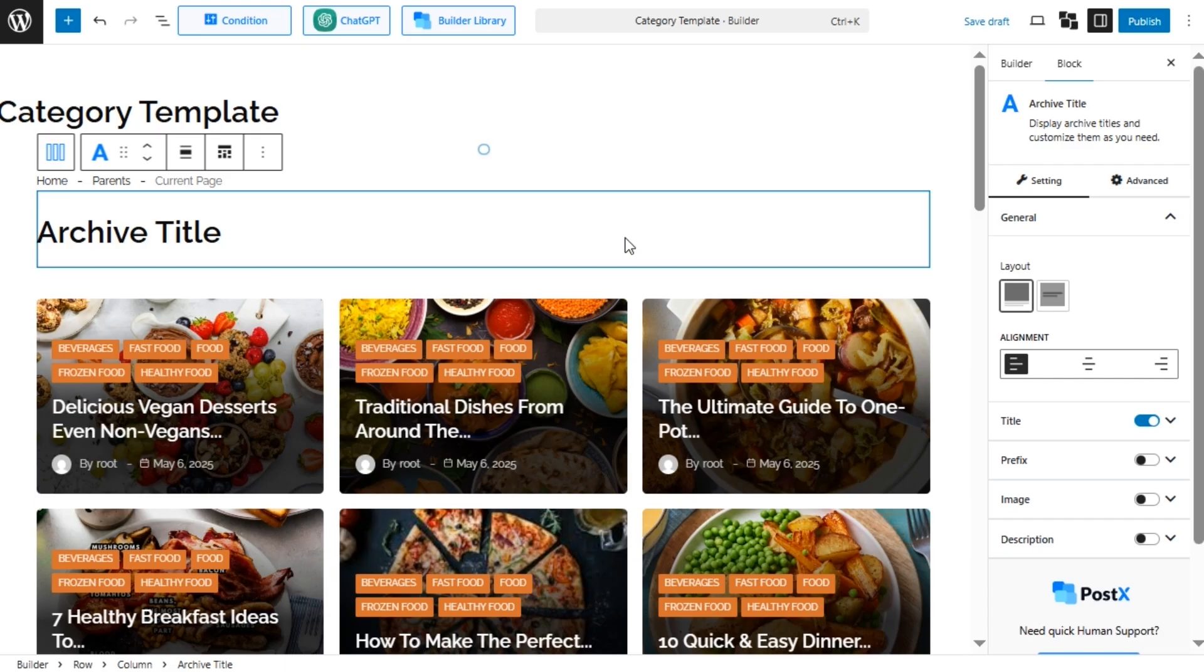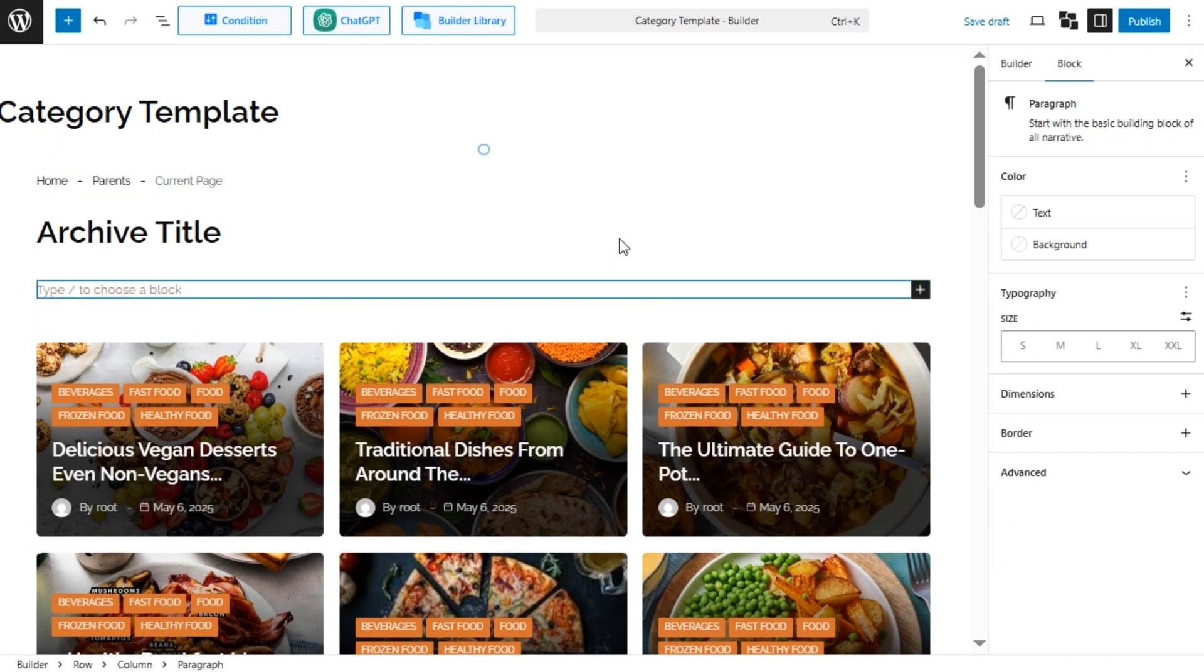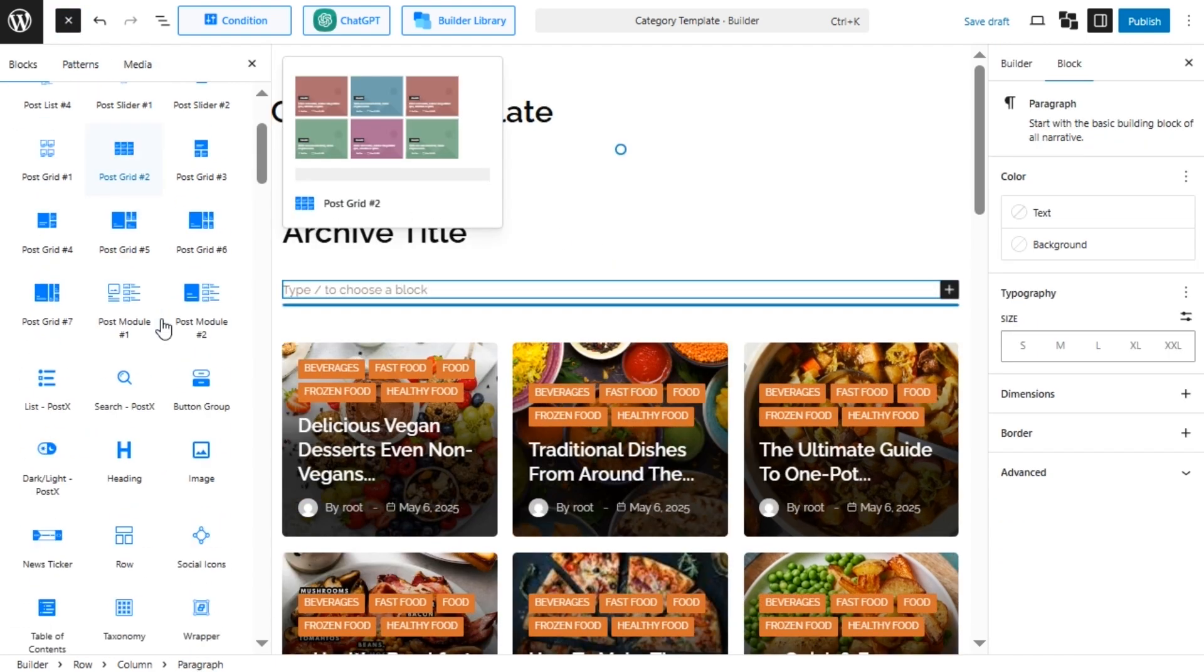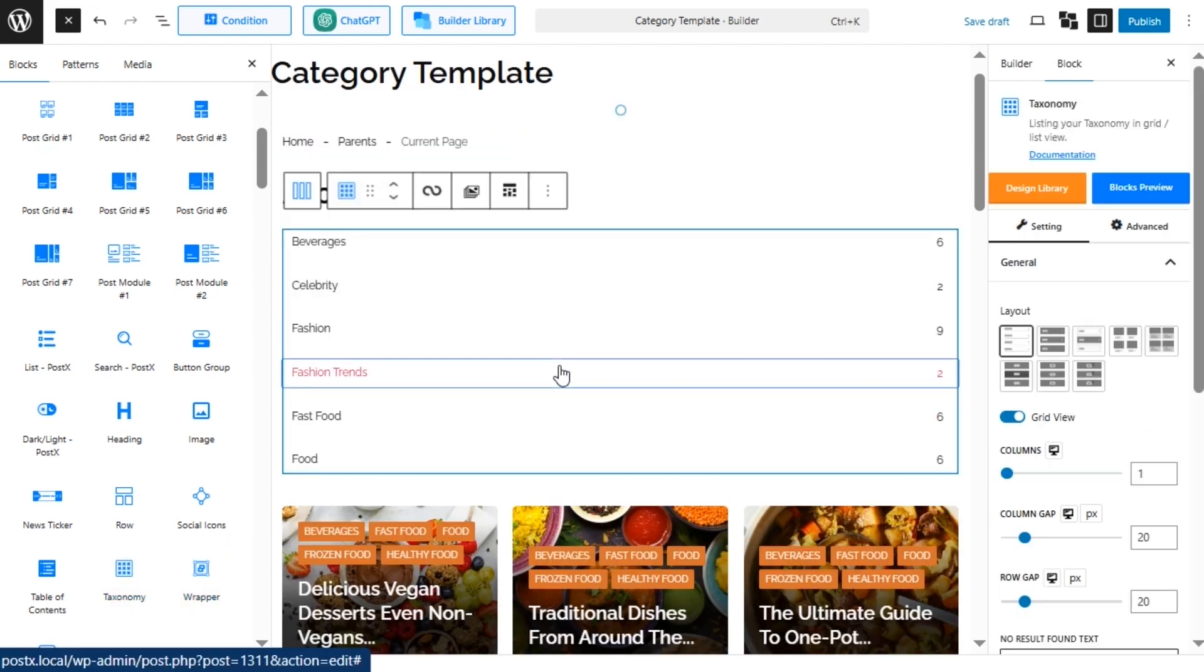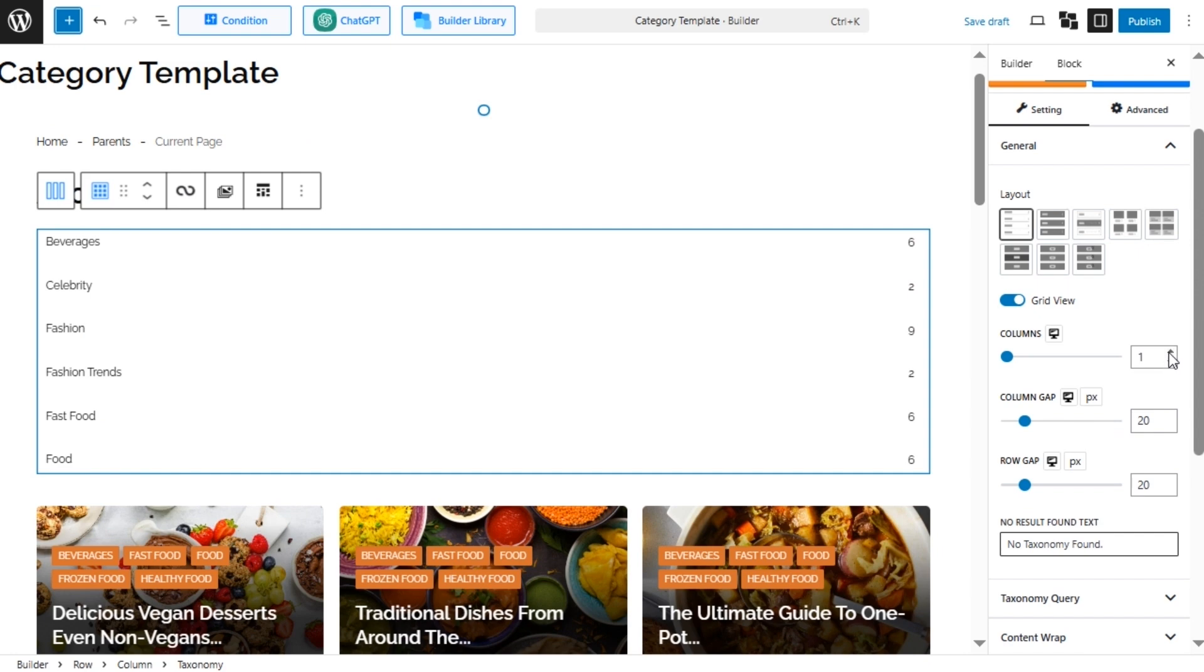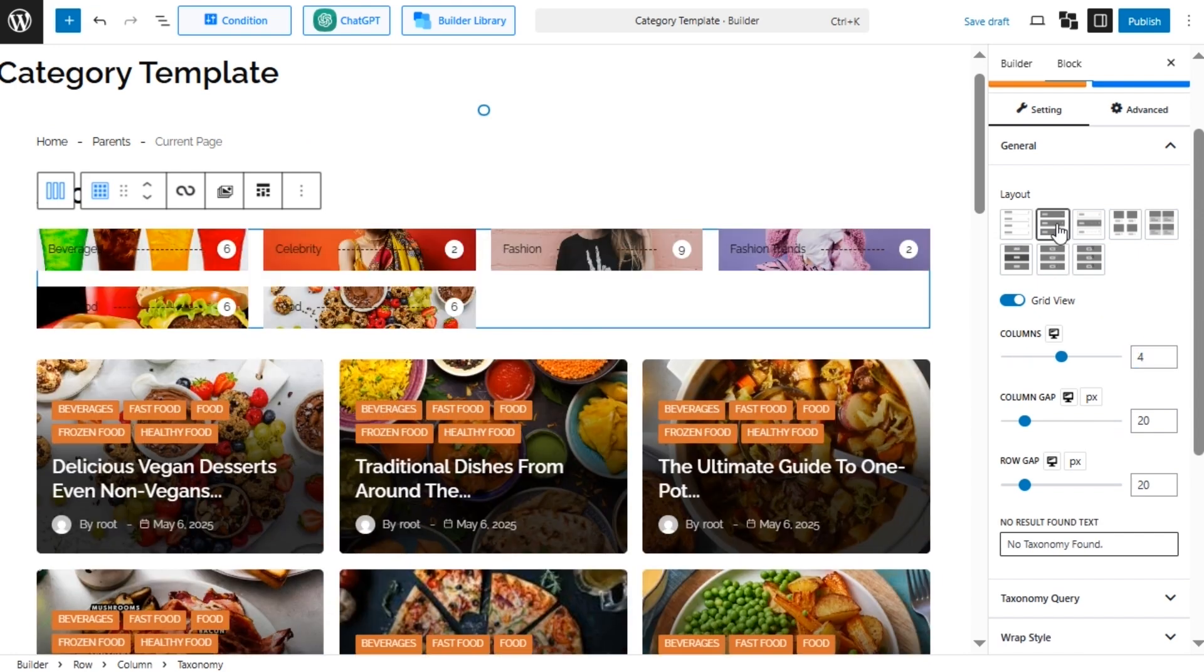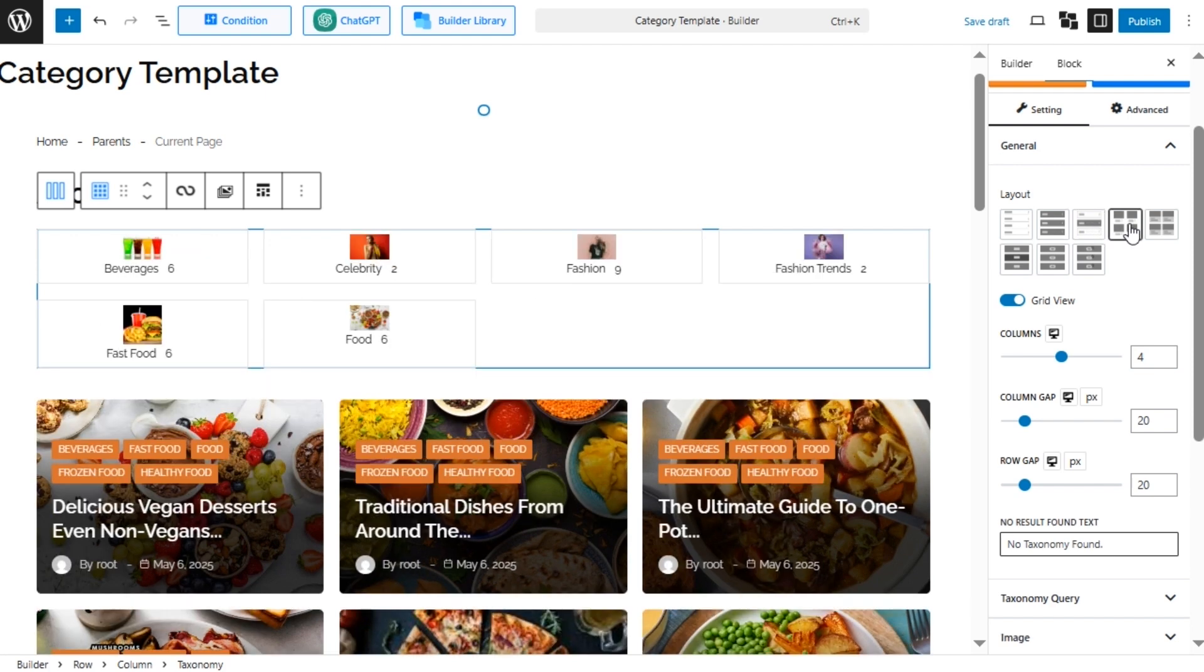Now we need to add the taxonomy block to our desired position. The default view is not good, but don't worry, we can customize it to improve the appearance. We can customize each of the elements of the taxonomy block from its settings section. However, instead of manual customization, we can select any of the layout variations or import one from its design library.